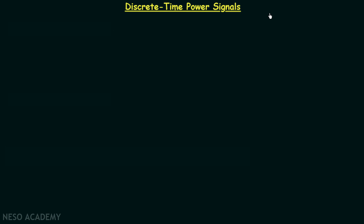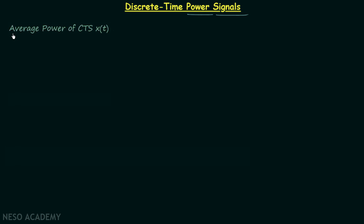In this lecture we will understand how to calculate the average power of a discrete time signal and we will also see the condition for a discrete time signal to be a power signal. But first we will quickly revise the formulas we have to calculate the average power of a continuous time signal. Let's say the continuous time signal is x(t). The formula we choose will depend on the type of signal x(t).